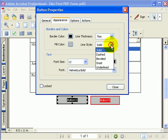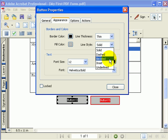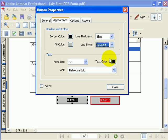Then for my line style, I'll select beveled. This will create a nice beveled edge around the outside of my button.